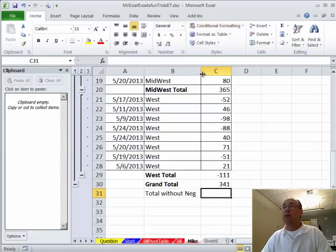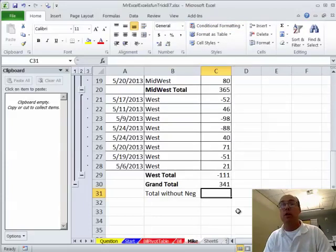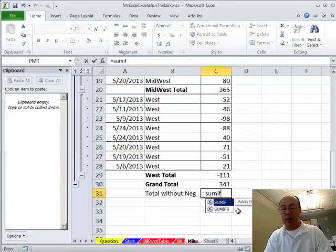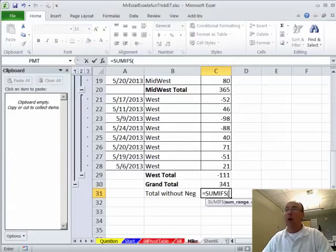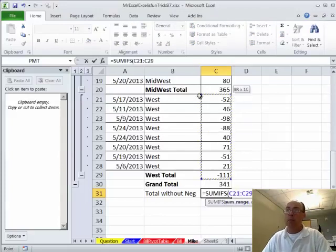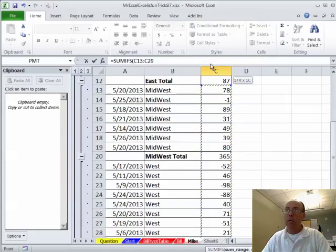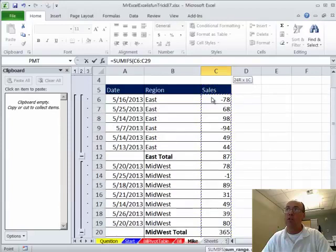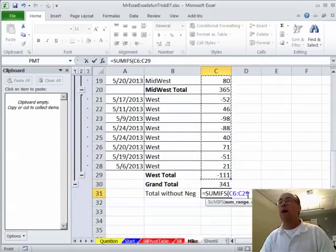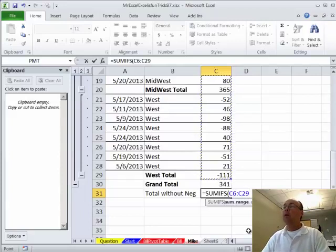And in 2007 and 10, there's a great new function, SUMIFS with an S. And it's great because you can have more than one criteria. Well, our sum range, I'm going to highlight because we need to eventually look at just the subtotals and then find just the subtotals without a negative. Comma.